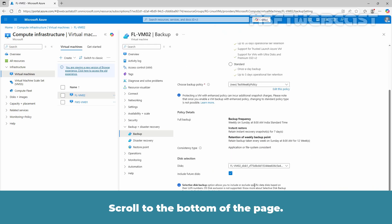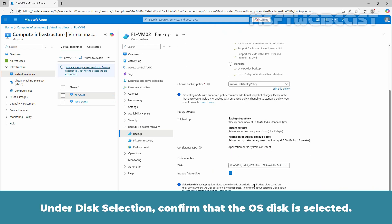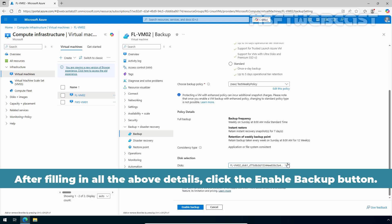Scroll to the bottom of the page. Under disk selection, confirm that the OS disk is selected. After filling in all the above details, click the Enable Backup button. This action will associate the backup policy with the virtual machine.